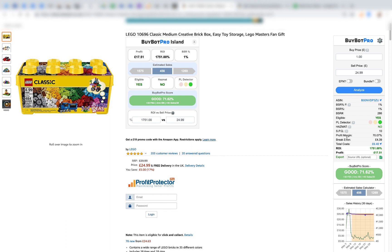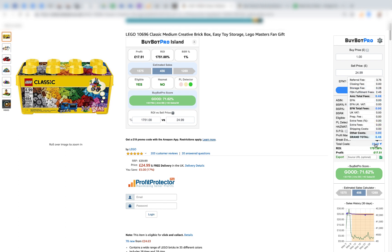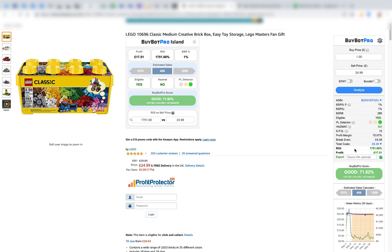It gives you an SPQ — a suggested purchase quantity — which I'll come back to shortly. Here you get your profit margin, all your math done for you, your break-even price (the price you could sell at without losing or making money), your total costs with a hover-over breakdown, your return on investment, and your profit. I've put in a pound or dollar as the buy price on a product selling for nearly £25, so the ROI looks crazy — but that's just for demonstration purposes.